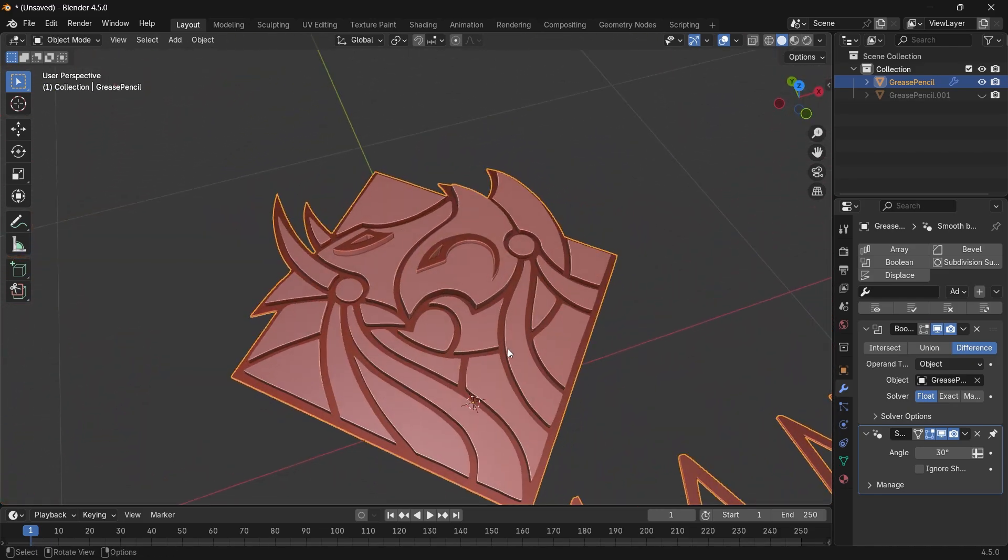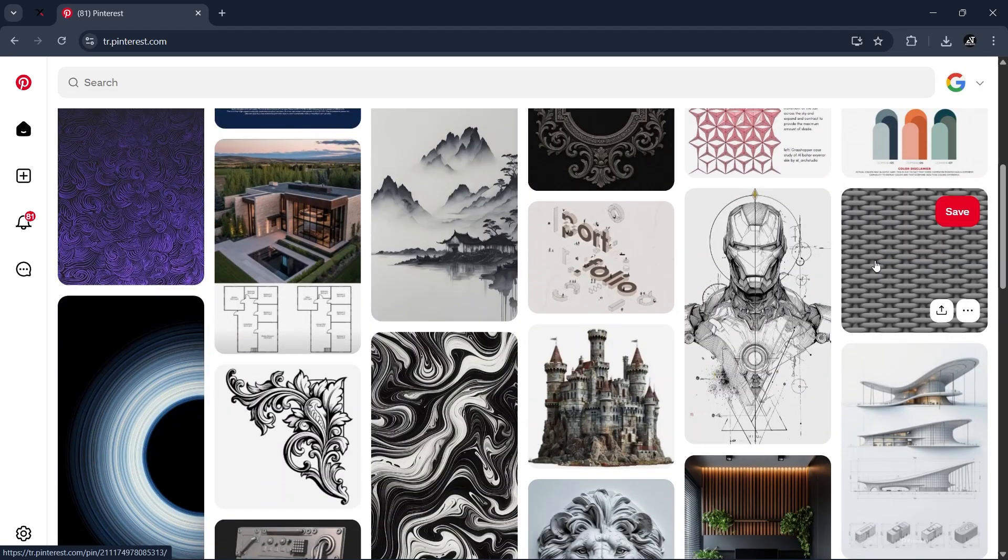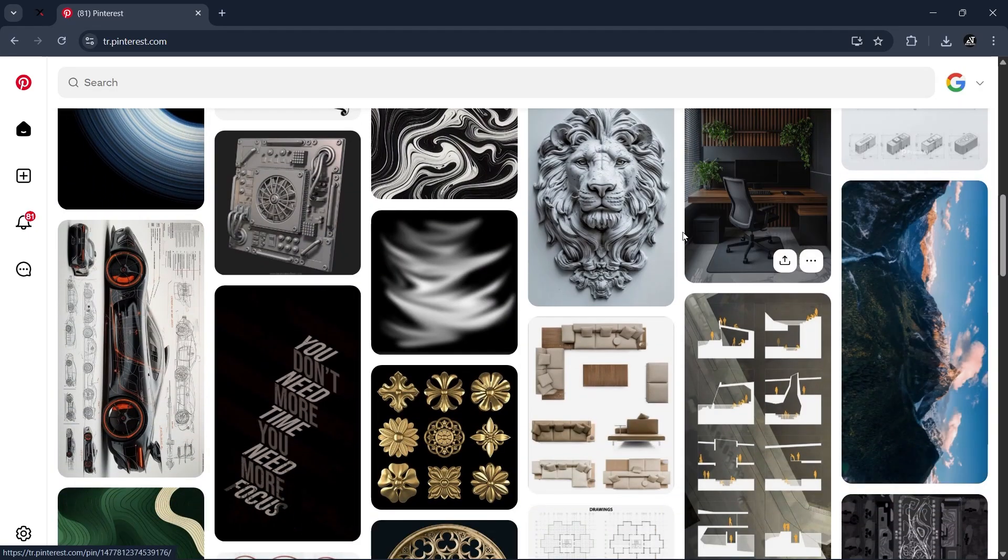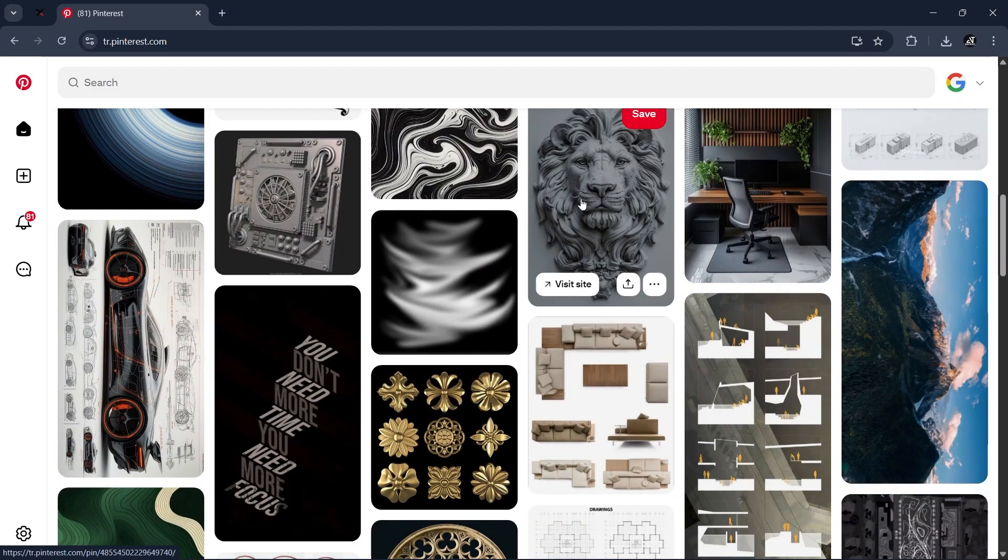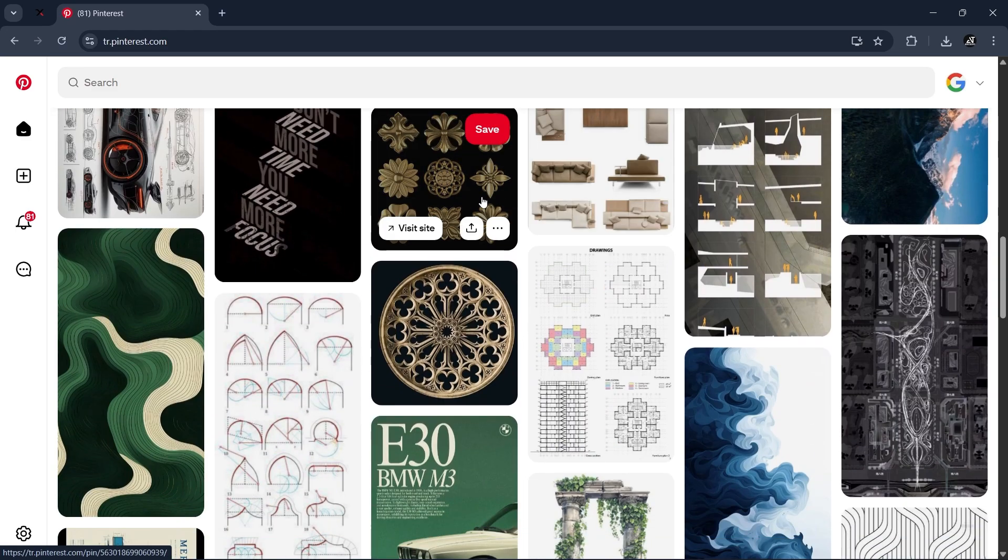But first, let's go into Pinterest and look for images. Might be logos, patterns, this lion head which we will talk about later, or a 2D floor plan.